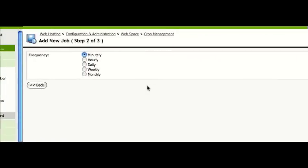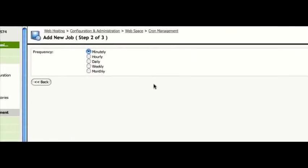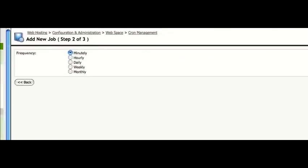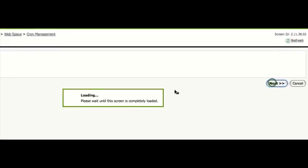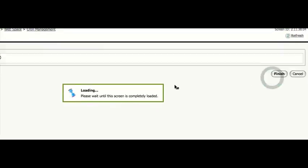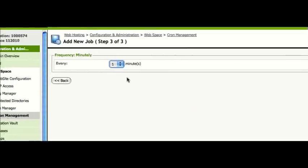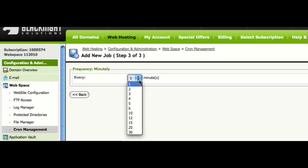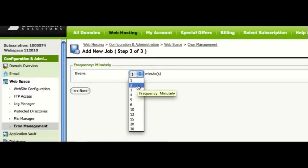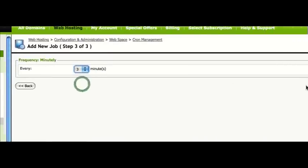Now because of what I'm doing I want that to run very often. So I want it to run minutely. How many minutes in between? Let's say, let's make it every three minutes.